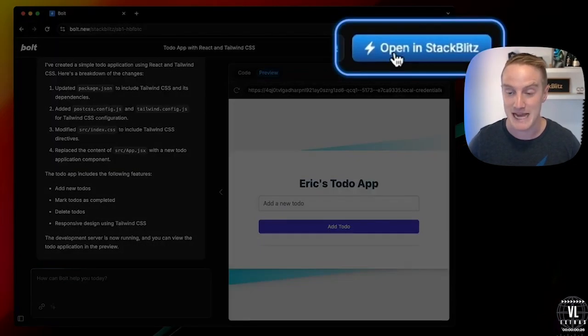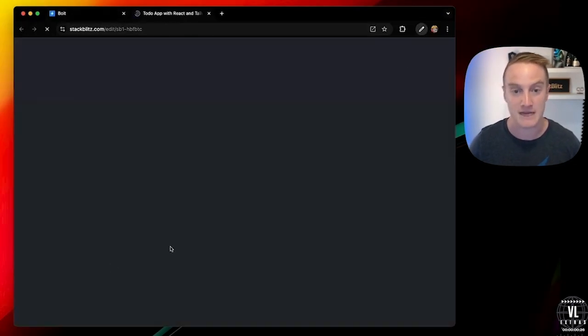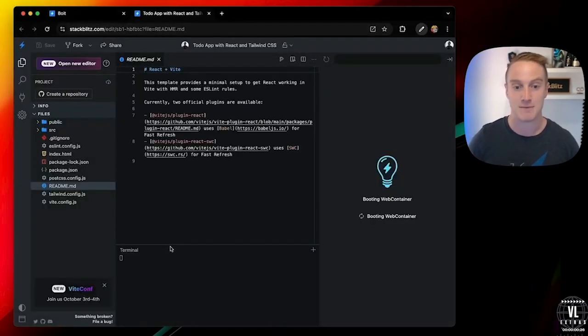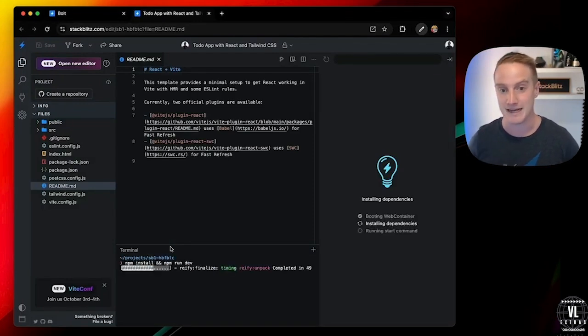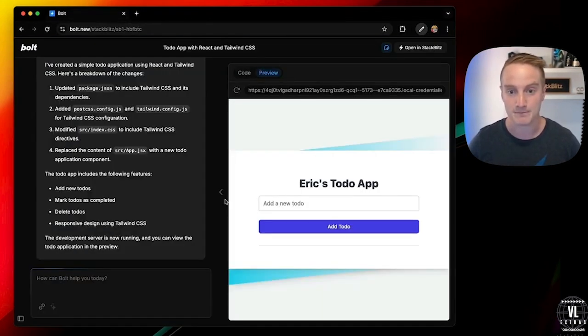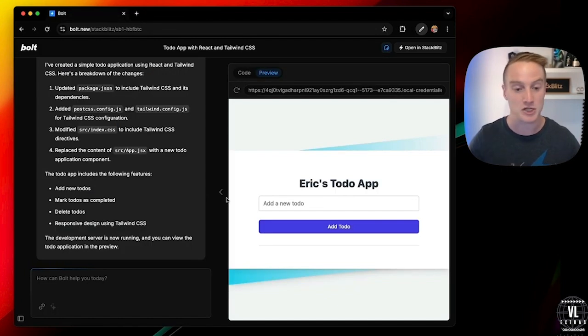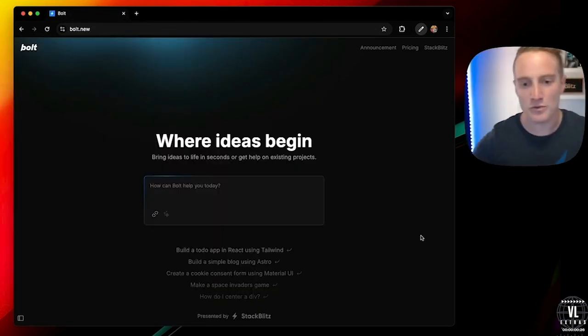And, of course, you've got this open in StackBlitz button because every Bolt chat that you have is backed by a StackBlitz project. So you can go ahead and open it up, do your full development here. And, yeah, it's just a seamless, beautiful integration that you can do with these things.